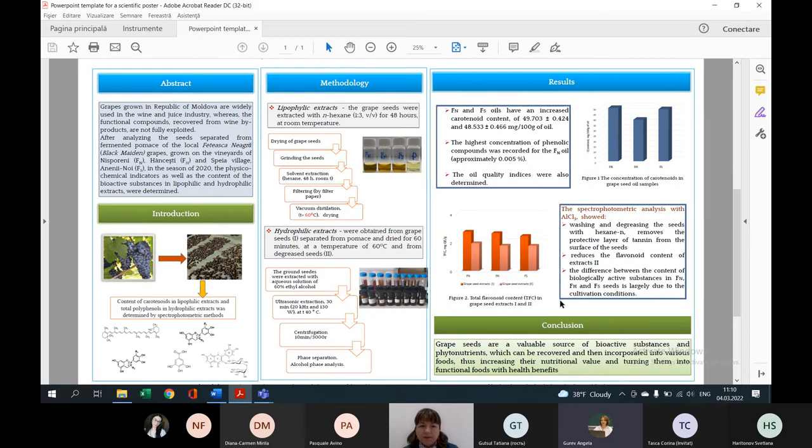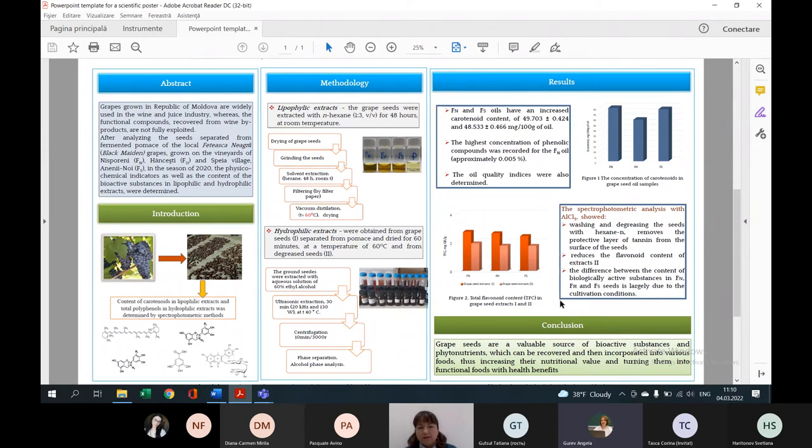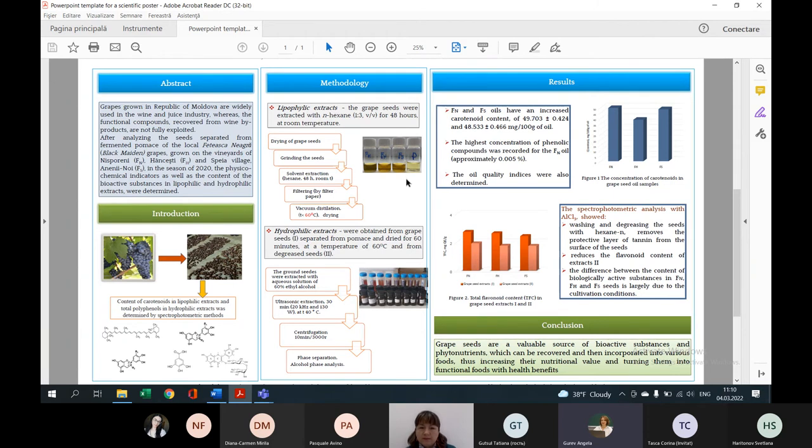Antioxidant activity of hydrophilic extracts is much higher than oils. All three types of hydrophilic extracts have approximately the same antioxidant activity, around 93-94% DPPH radical inhibition. In conclusion, grape seeds are valuable sources of biologically active substances, phytonutrients, and these can be recovered and incorporated into different supplements and foods to enhance functional value.